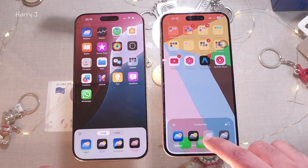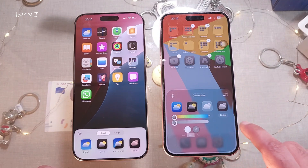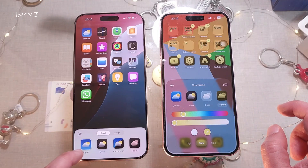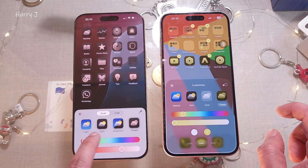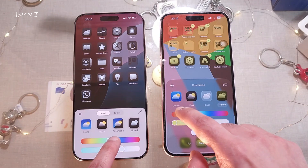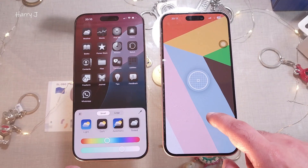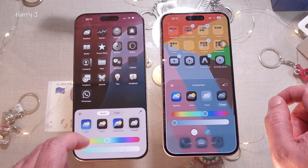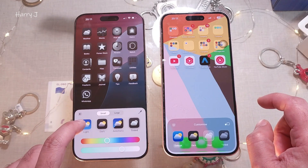In the customizing option in iOS 26 you can see more choices: default, dark, clear, and tinted — where you can change the color as you like. In iOS 18.6 you have light, dark, automatic, and tinted options as well. However, in iOS 26 the tinted option gives you more — white tinted, more colorful, and you can choose the color from a specific part of the wallpaper. iOS 18.6 has fewer options.